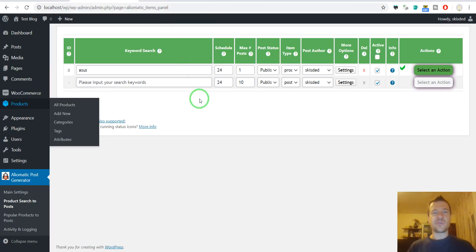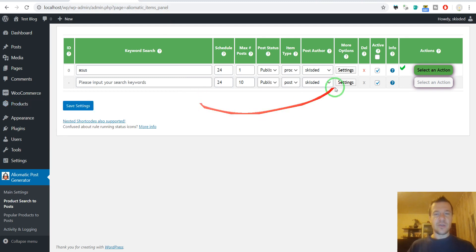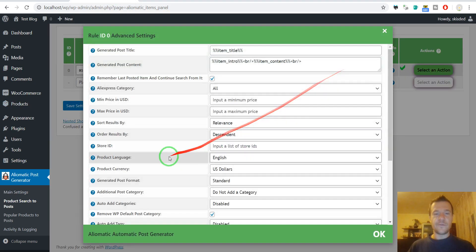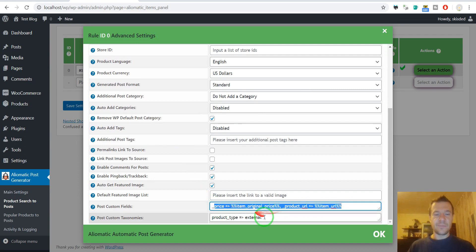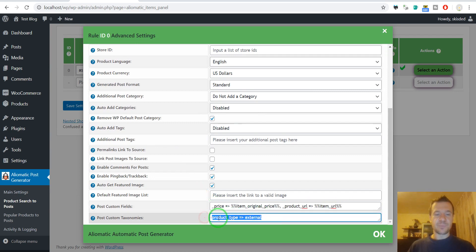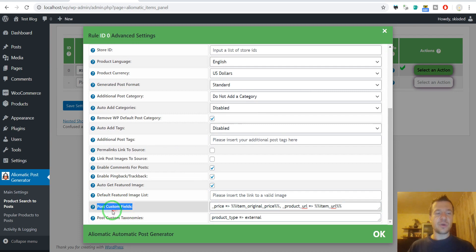This is how you should enter the plugin settings to generate automatically external WooCommerce products. Don't forget to use these two fields in the custom post custom fields and this in the custom post taxonomies.